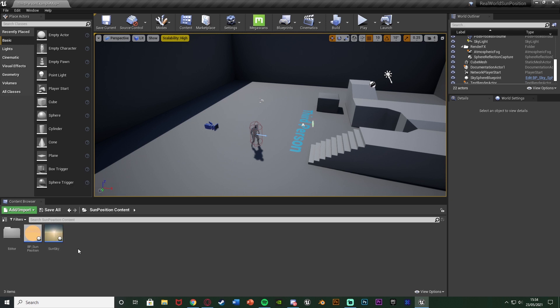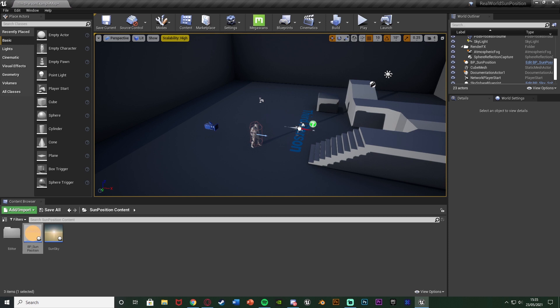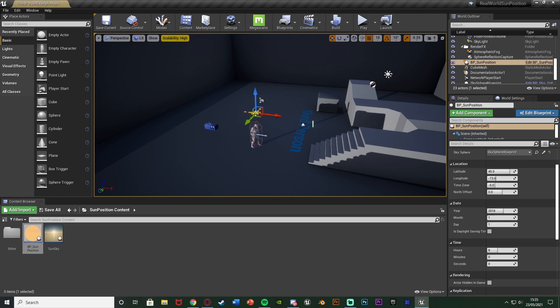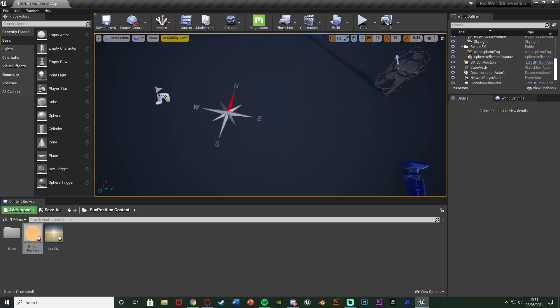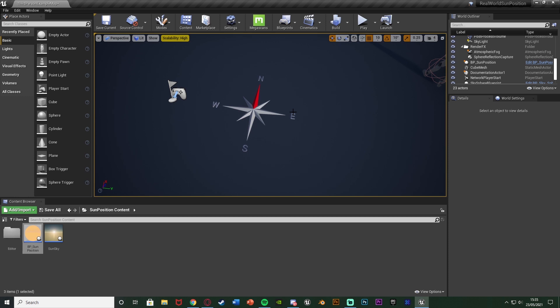And you can see we now have the sun position and the sun sky. I'm not going to use the sun sky at all. I'm just going to drag in the BP sun position there. And as soon as I drag it in, you can see the sun has already changed, and we have this nice little compass here. So I'm just going to drag that in, placing it there. You can see this compass has north, east, south, and west on it, obviously pointing to where those positions are.